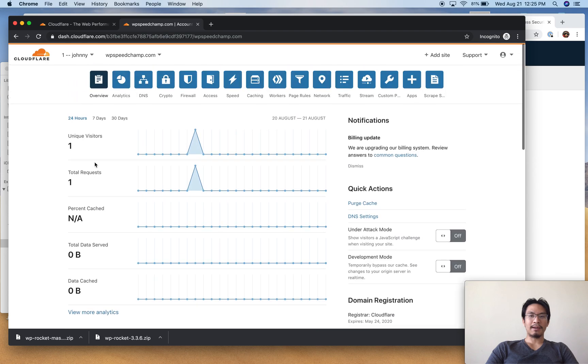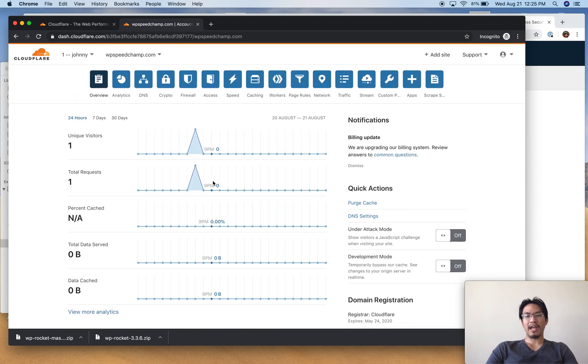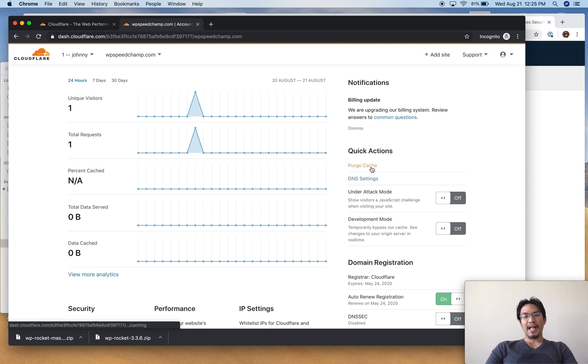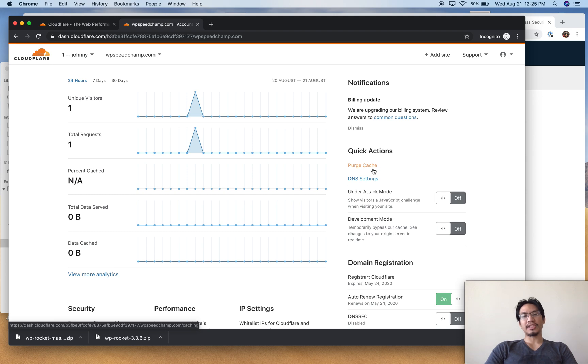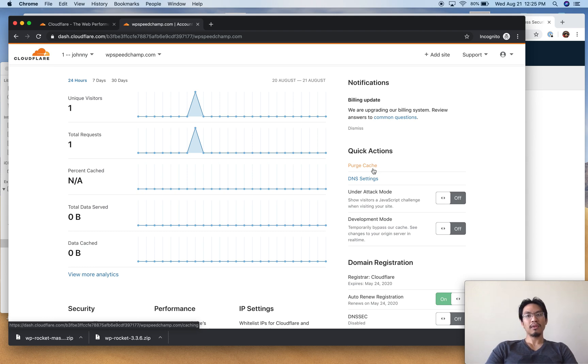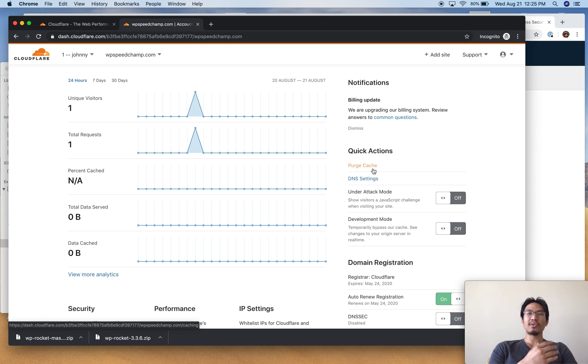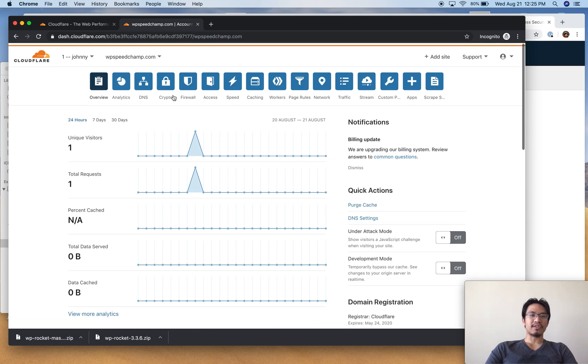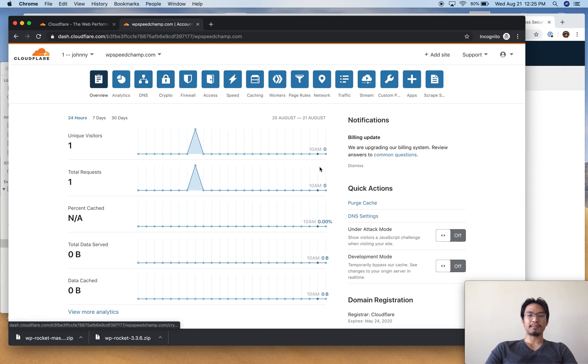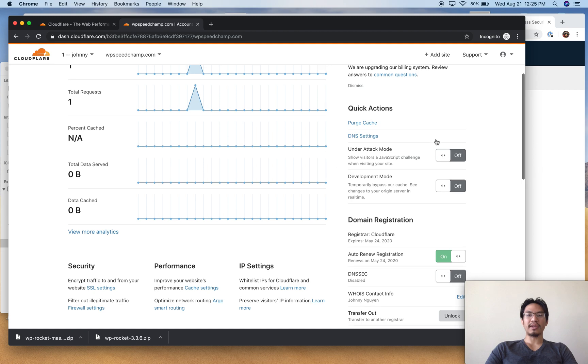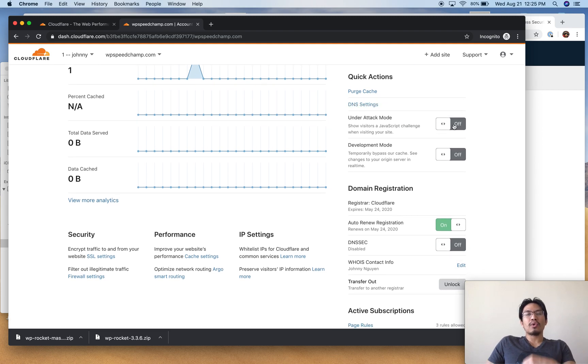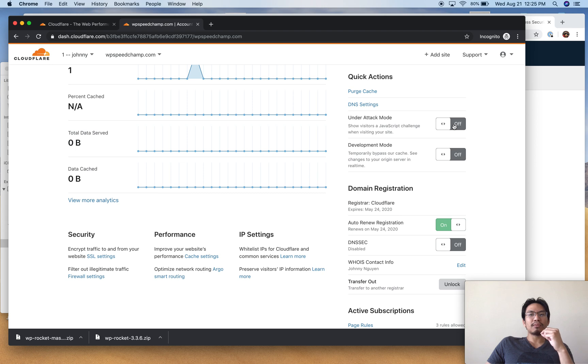I have the overview, let's scroll right through this. Purge cache - you can hit this if you made some styling changes on your website, changed some content, or updated an image and you don't see the updated version. DNS settings will take you to the DNS settings page. Under attack mode is if you're getting so much DDoS traffic.